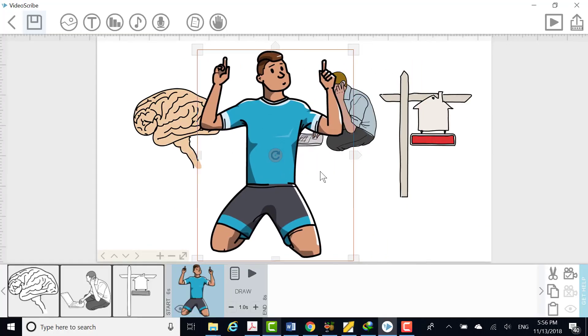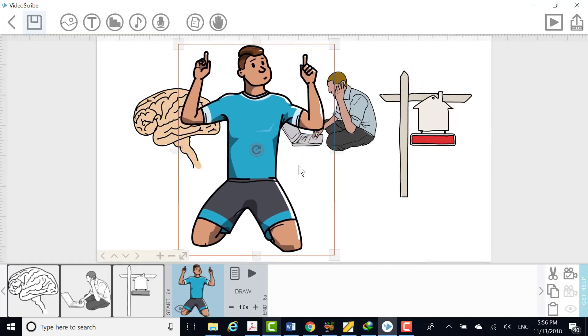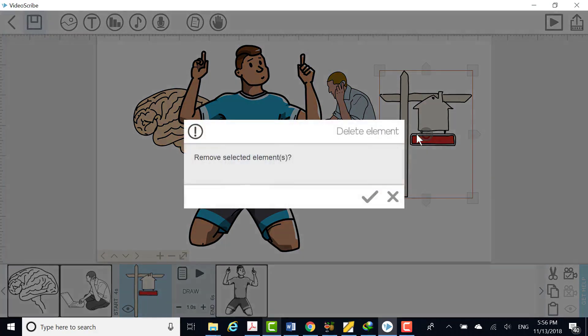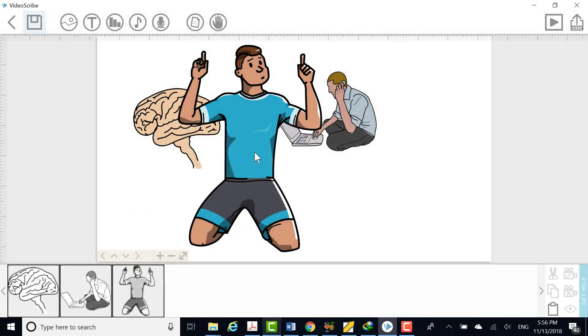Note: if you select an image by mistake and it appears on the canvas, use the delete key to remove it.